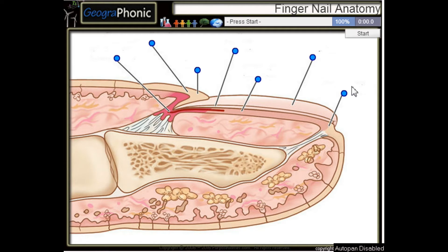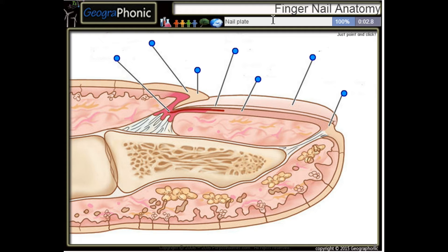This is a free game about anatomy of a fingernail. You can play this game yourself — look in the description to find the link. Ok, we start.